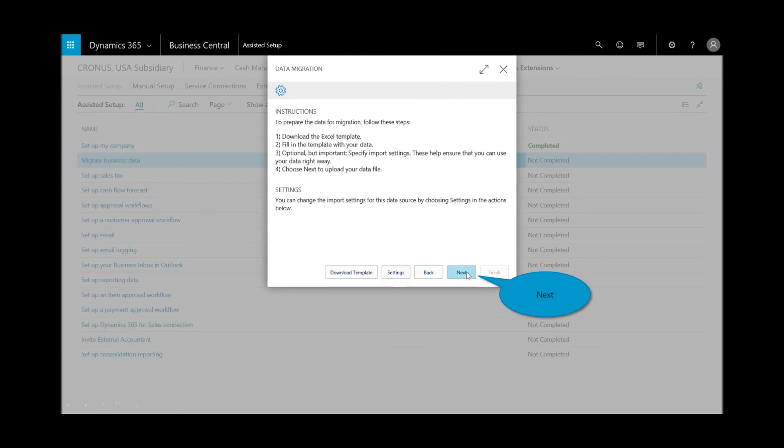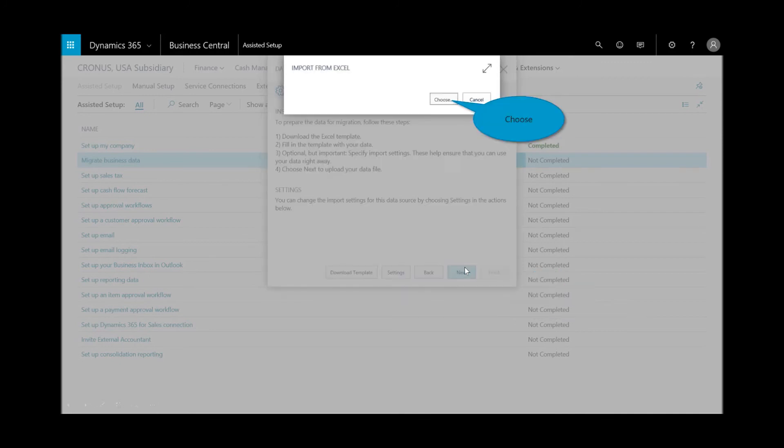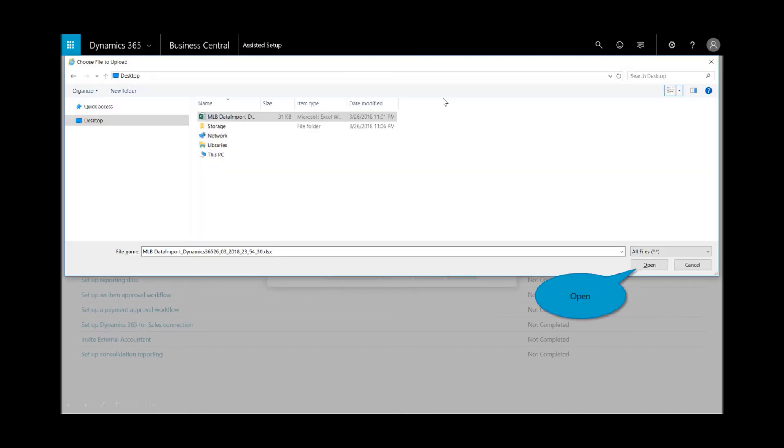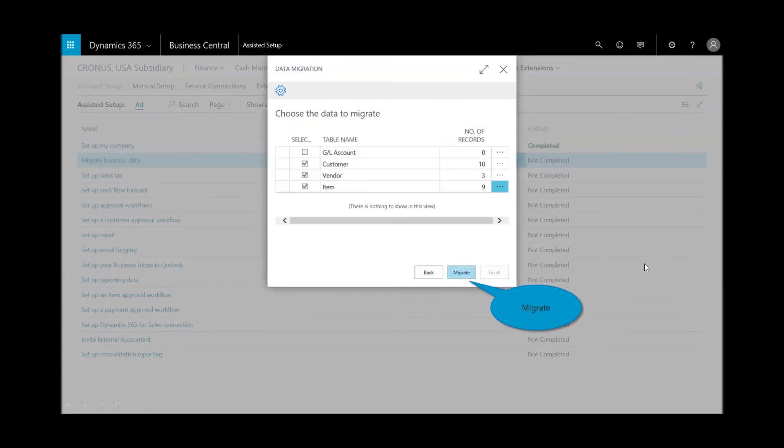And if you're wondering, well, how did you get that template? Right here is the button to download it. I'll select next. I'll choose my file, and here is MLB data import. Let's take a look.